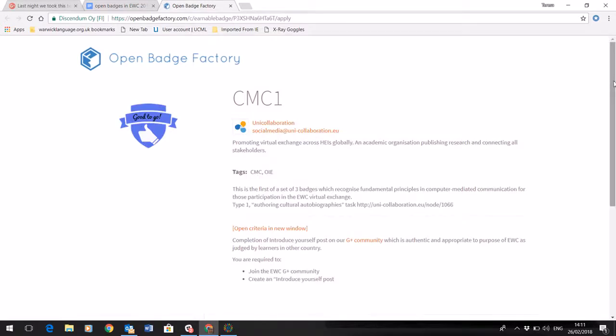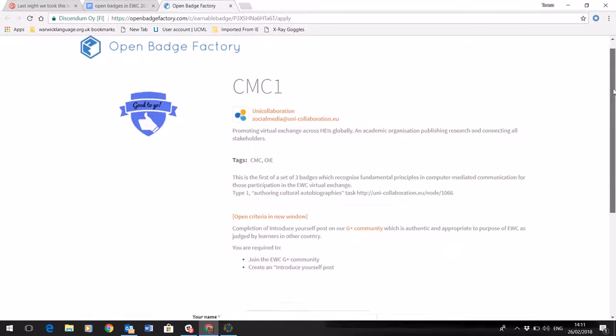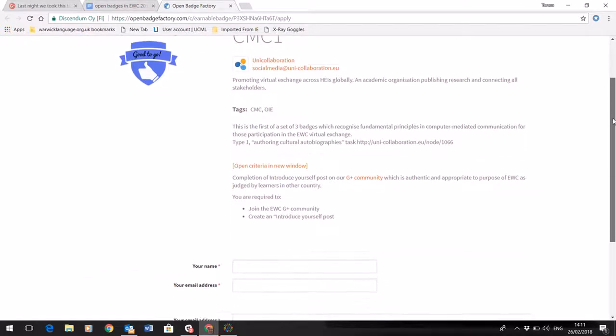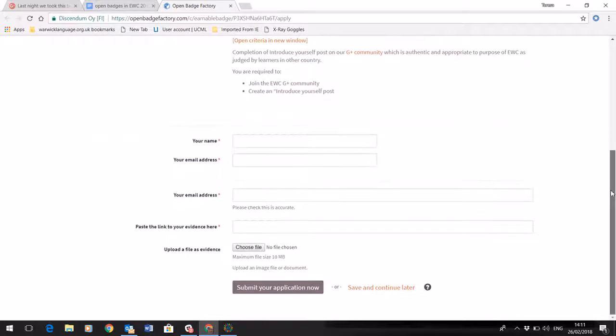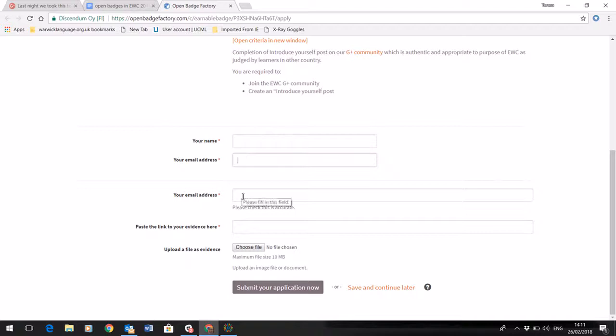Now this is the badge and the badge information, and here's the claim form. I need to input my name, I need to input my email address. We put that in twice to make sure that we've got the right email address for you to make sure it's accurate.